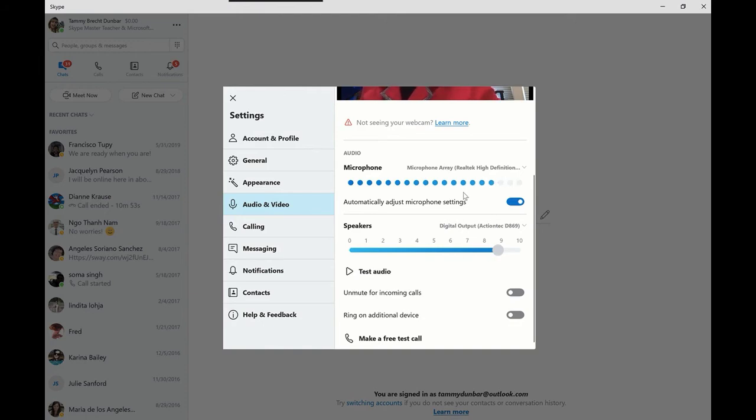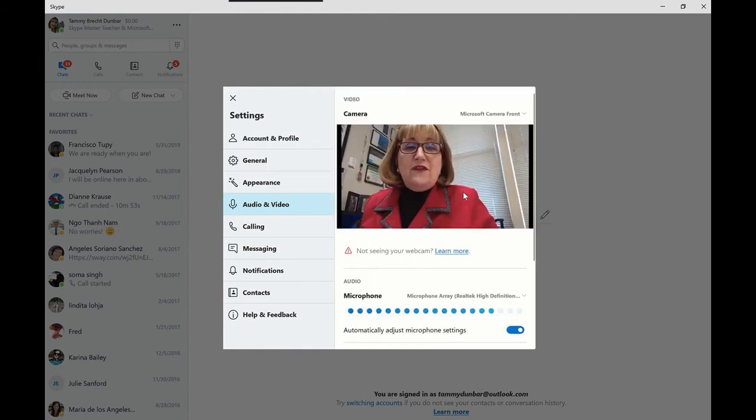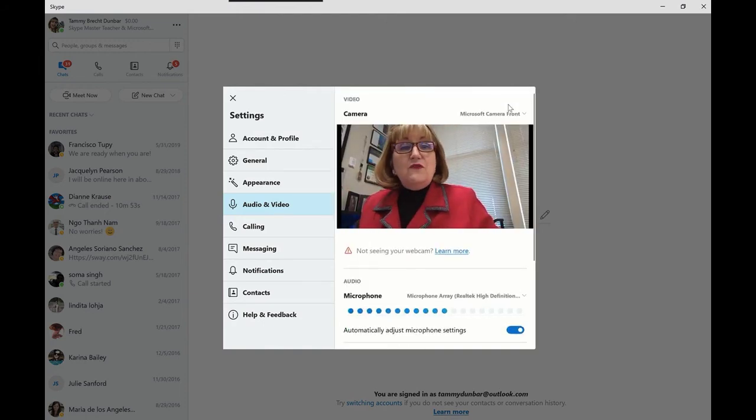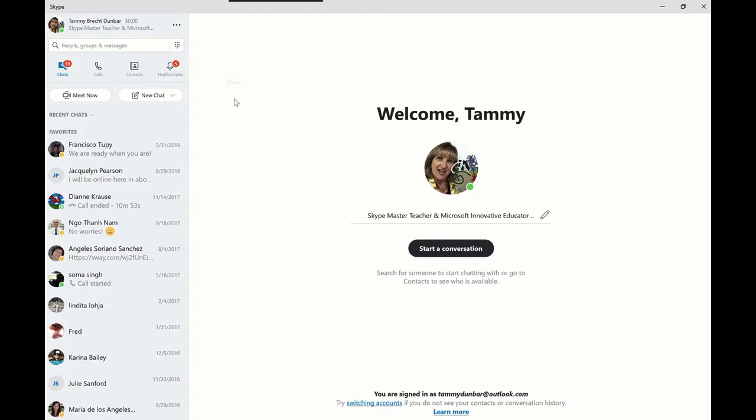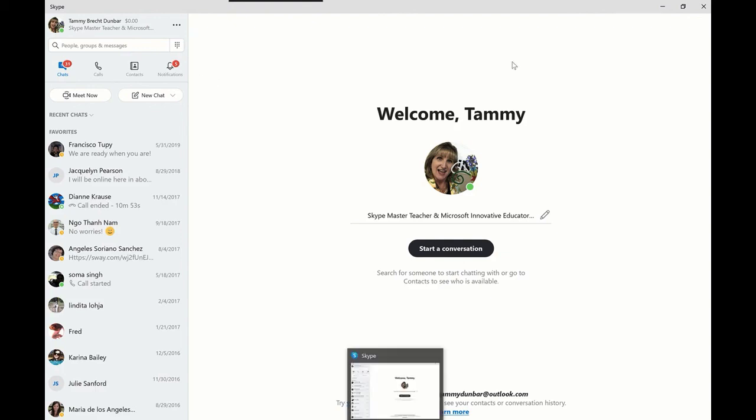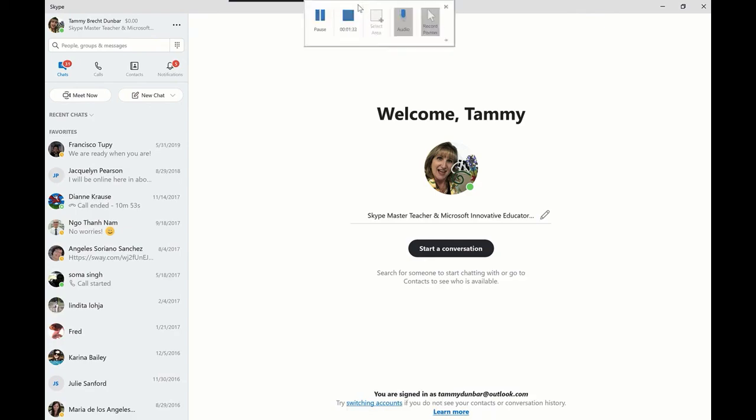So right now I've gone ahead and checked my audio and visual for my call. So that is one quick tip for how to get ready for your first Skype call. More to come. That is today's teachable moment.